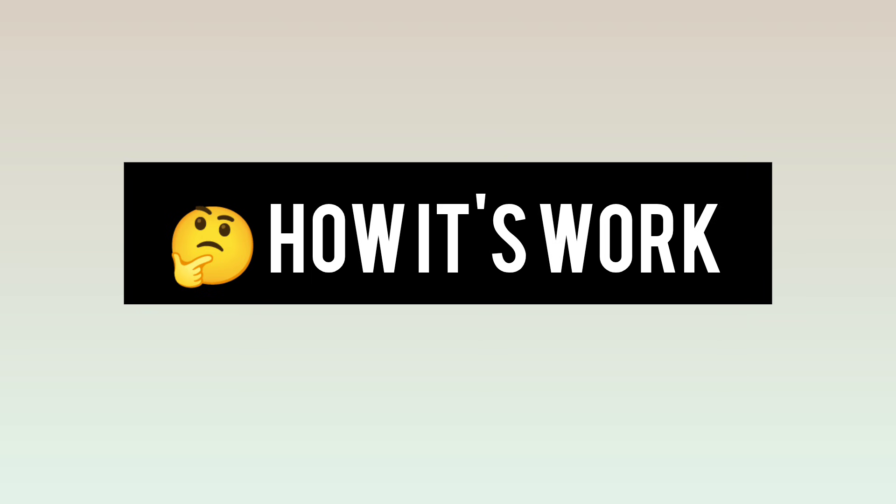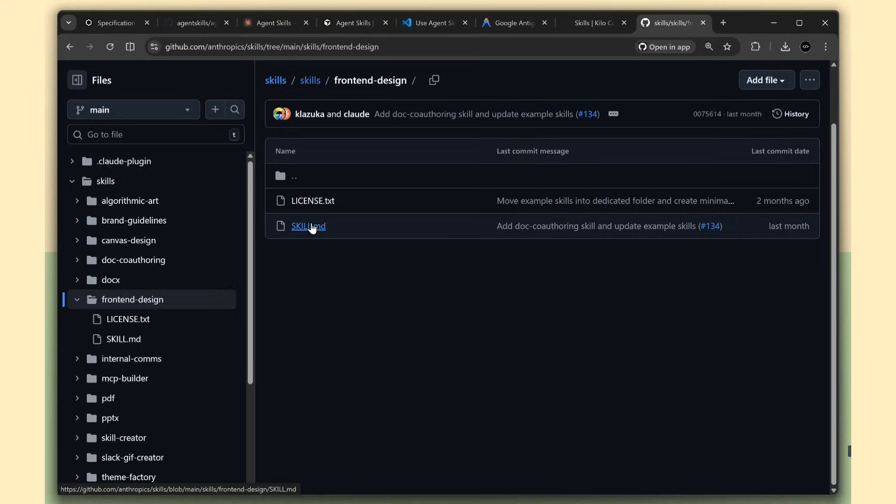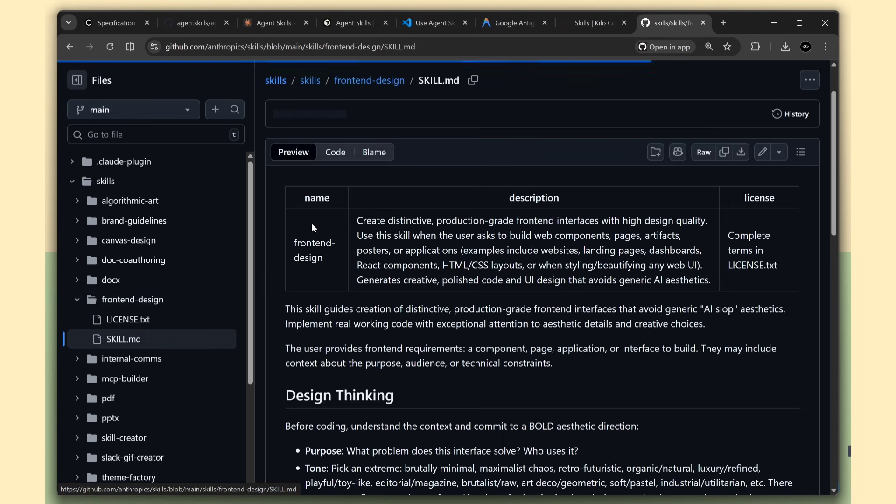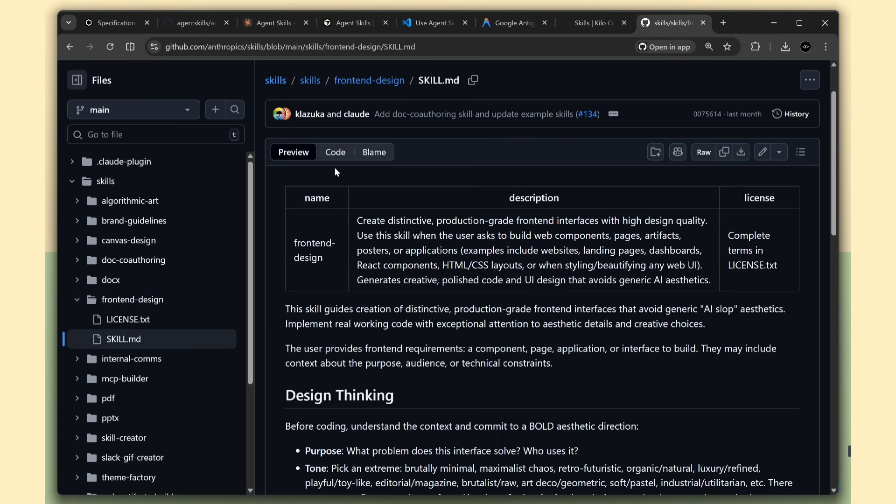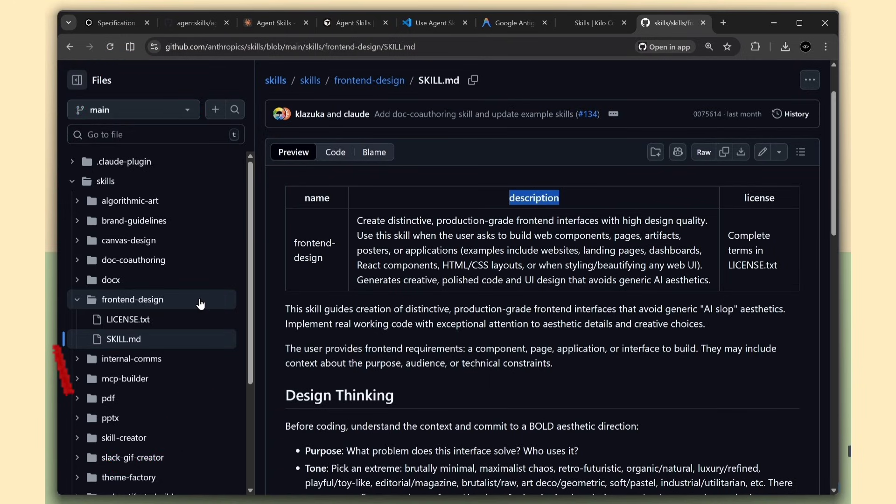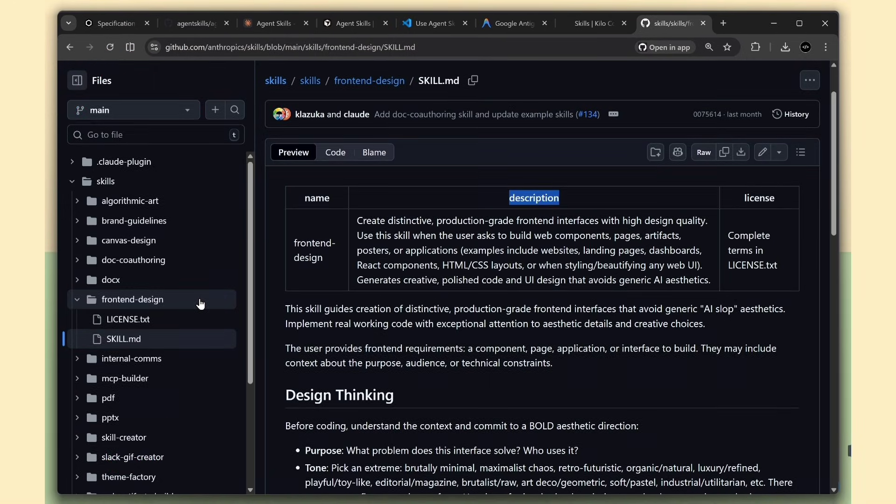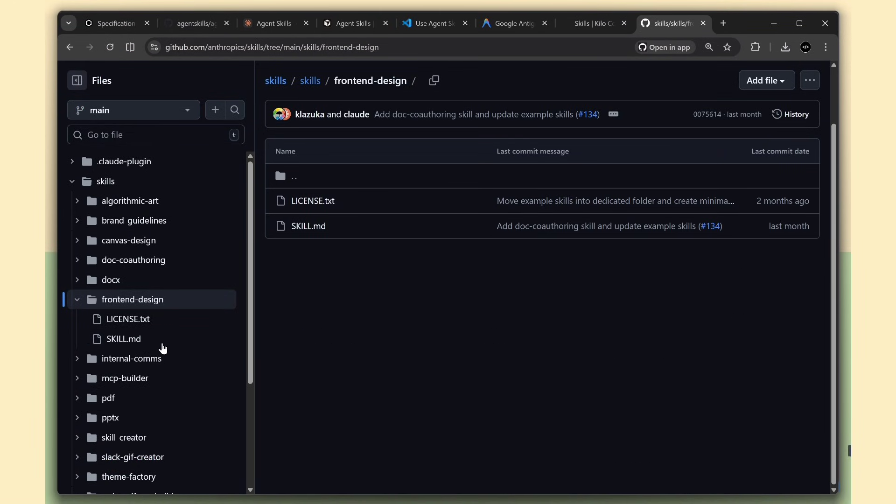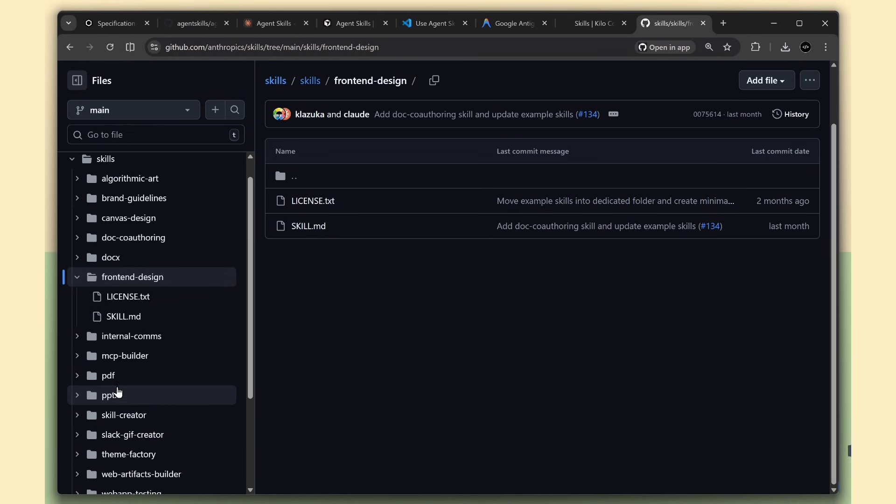Now, let me explain how this actually works when you're using it. Step one, when your AI agent starts up, it looks at all the available skills, but it doesn't read everything. It just reads the name and description of each skill. This keeps things fast.